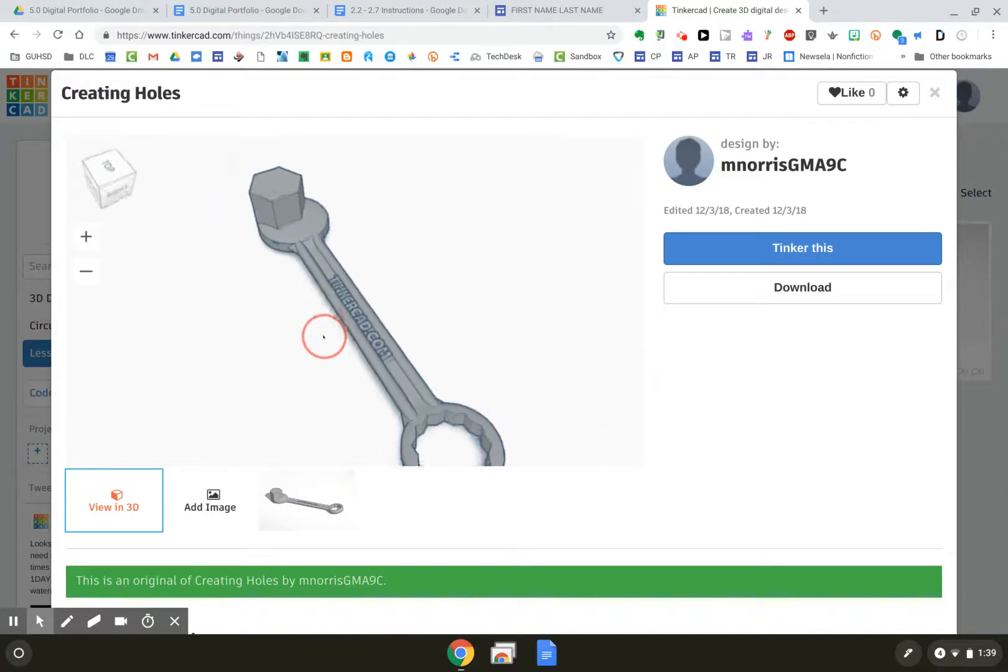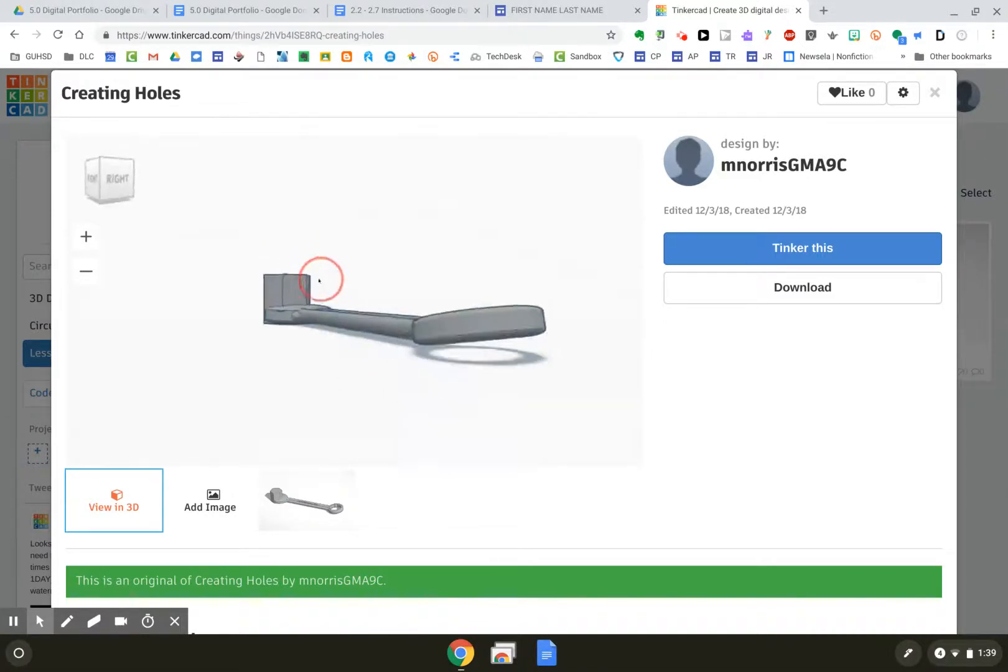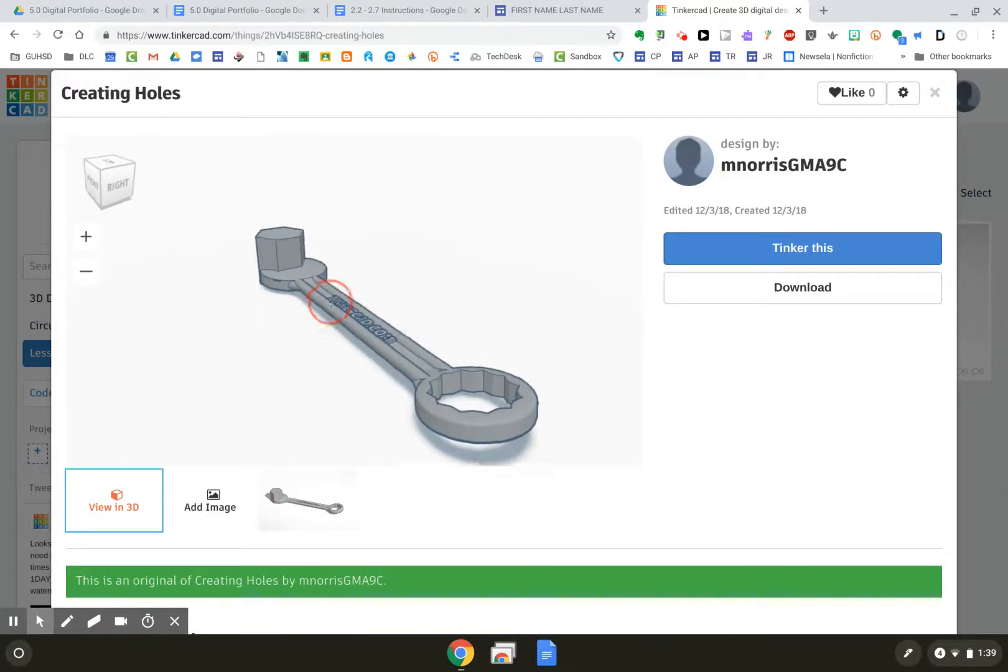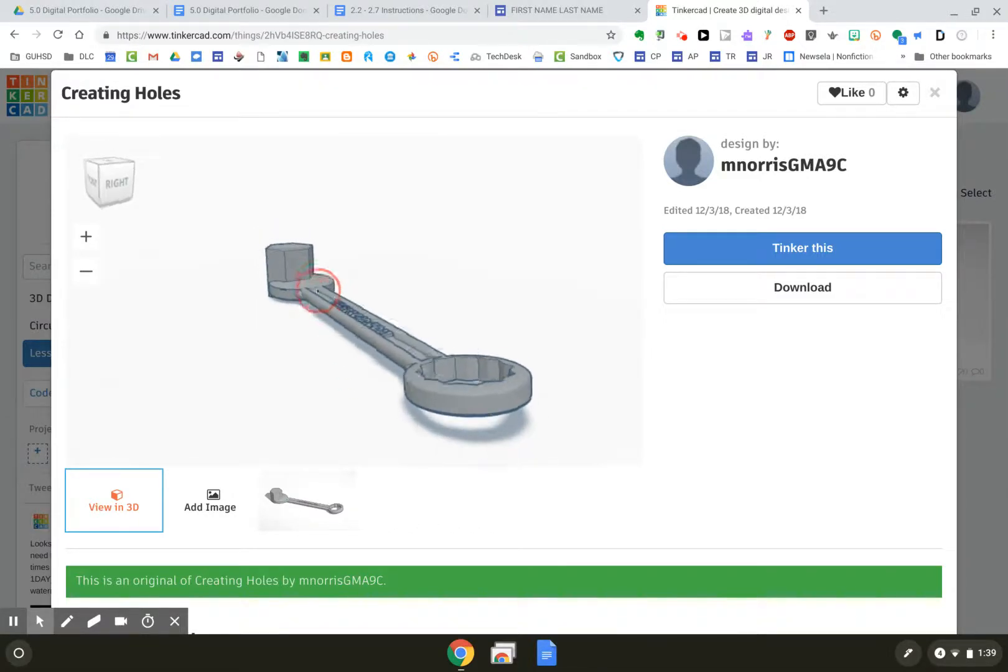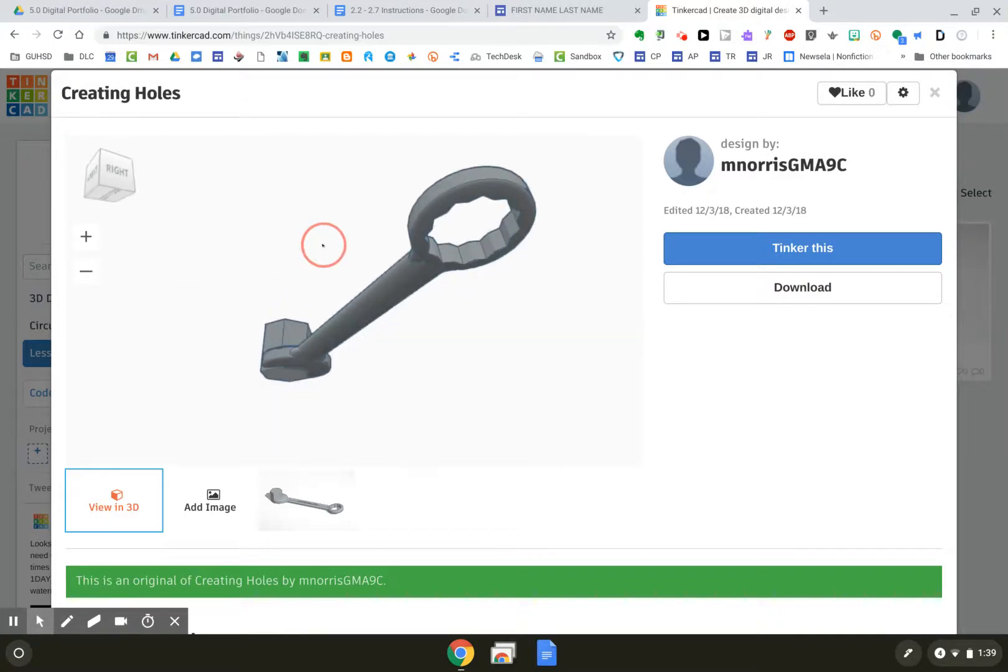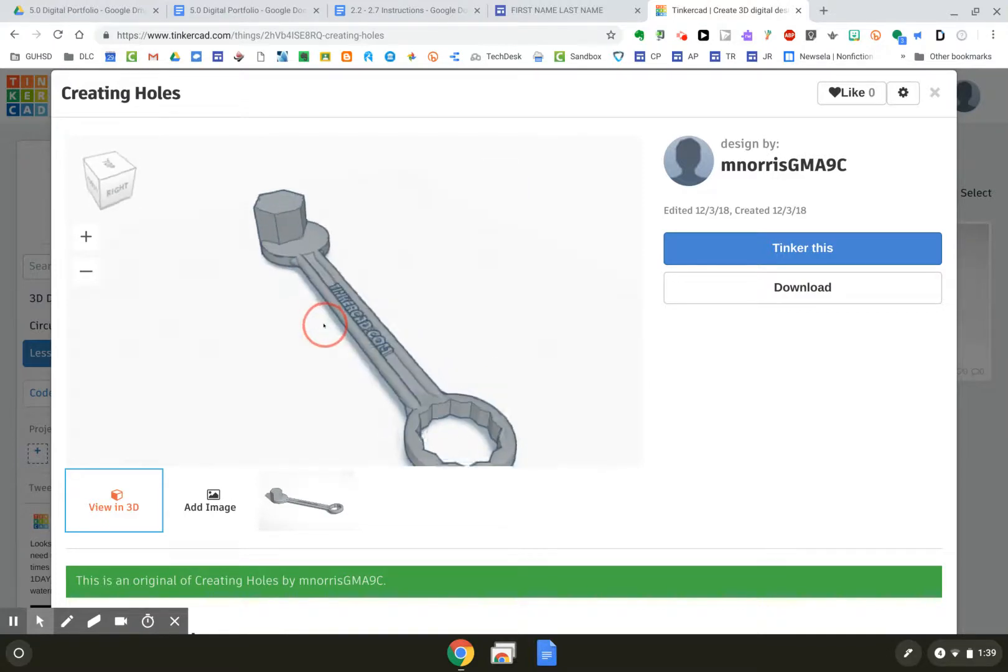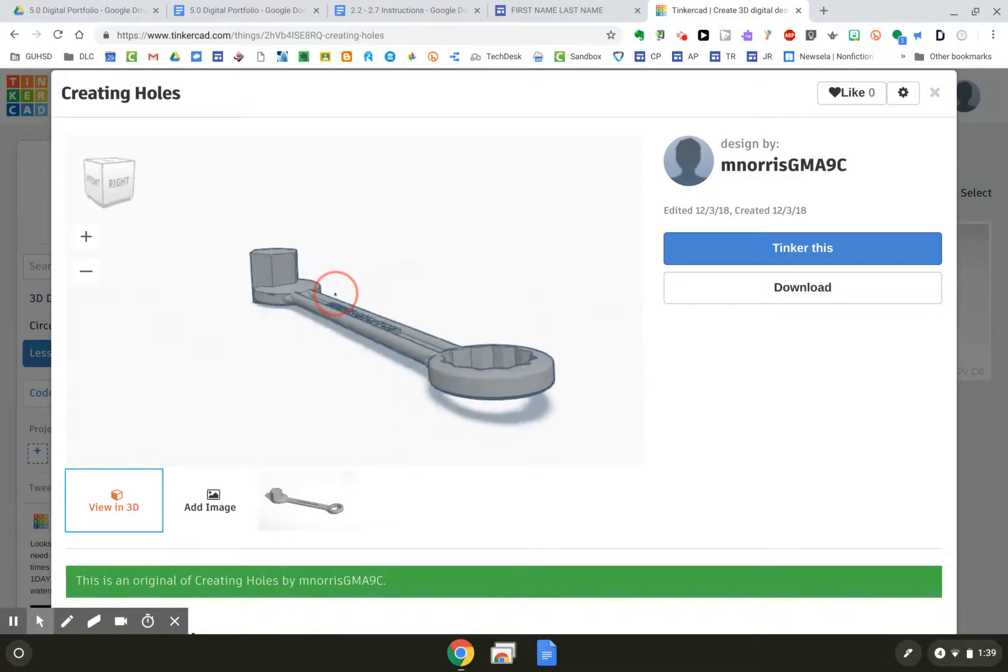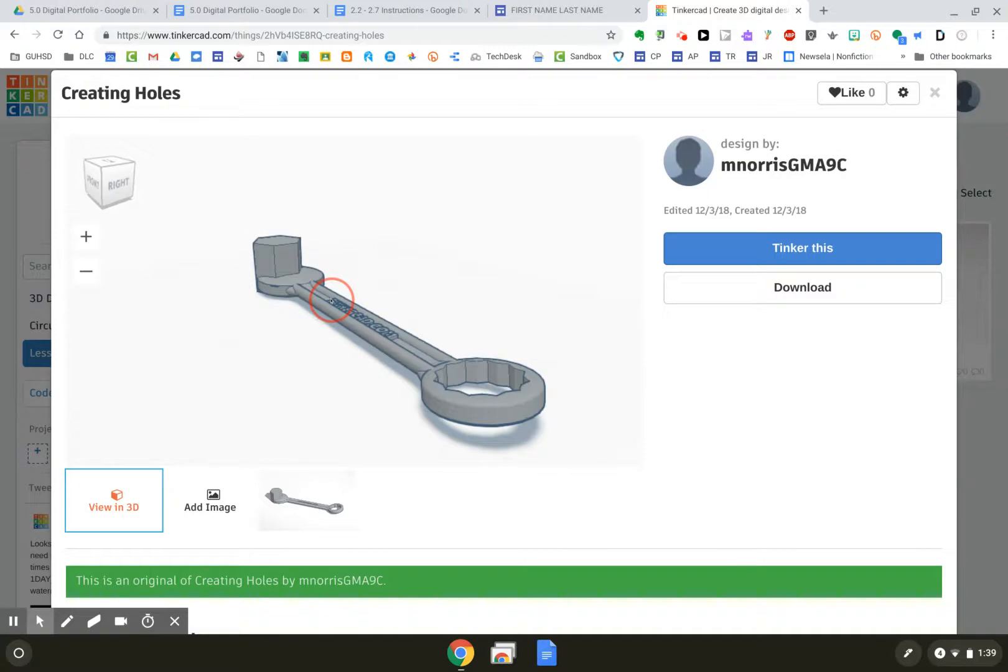What I'd like to do now is arrange it in such a way where I can really get a chance to appreciate the 3D goodness of it. I think that looks pretty good right there.